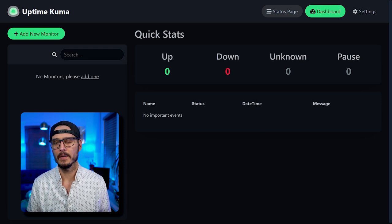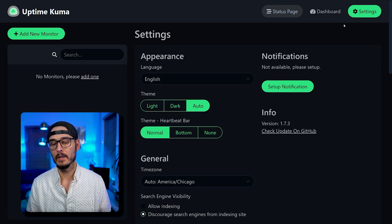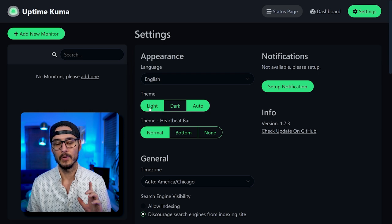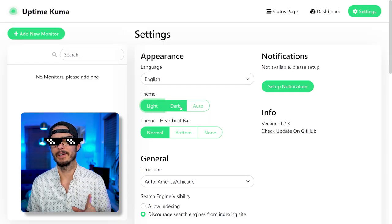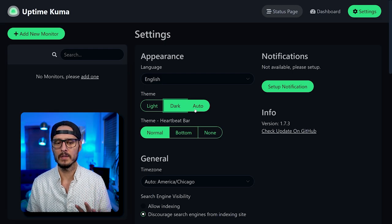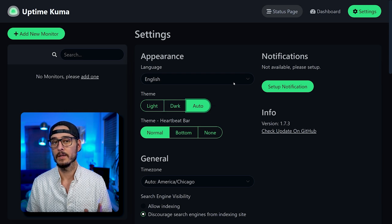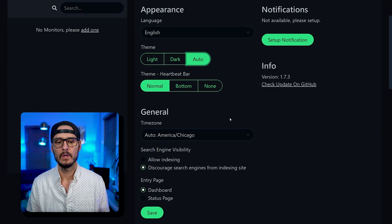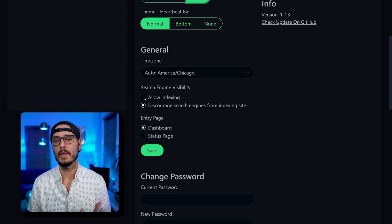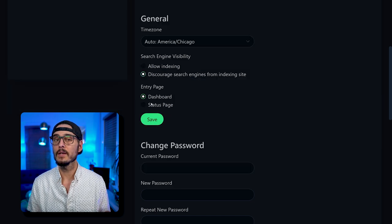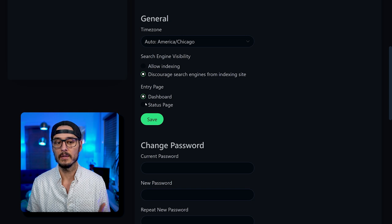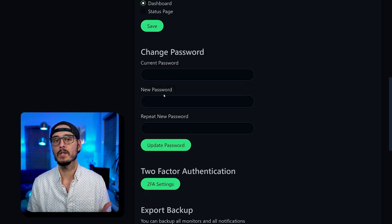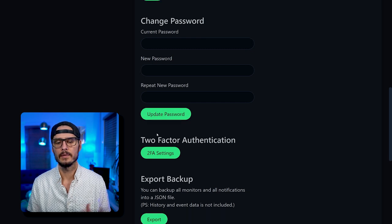Before we add some monitors, let's go into settings really quick. It's in dark mode, which is a good thing. If you wanted it to be in light mode, you would click light mode and then immediately go back to dark mode. If you set auto, it'll auto switch depending on your device's light or dark setting. In here, you can change the language, you can change the time zone. If you're hosting this publicly, you can choose whether or not search engines should be able to index the site. And then you can choose your default entry page, which is either dashboard or status. Here you can change your password, and here you can set up two-factor auth.